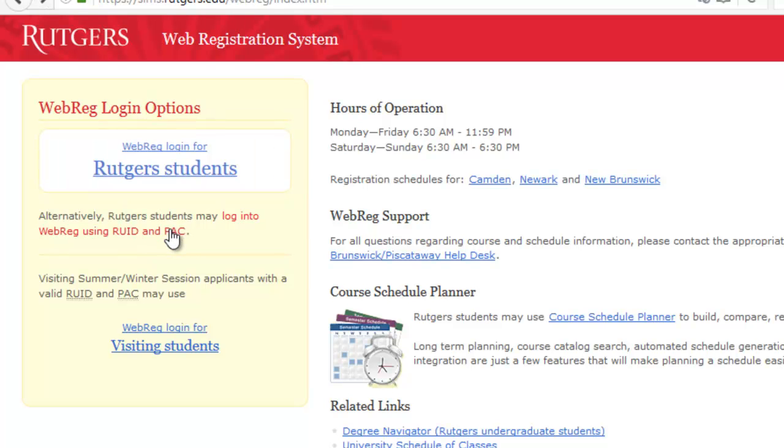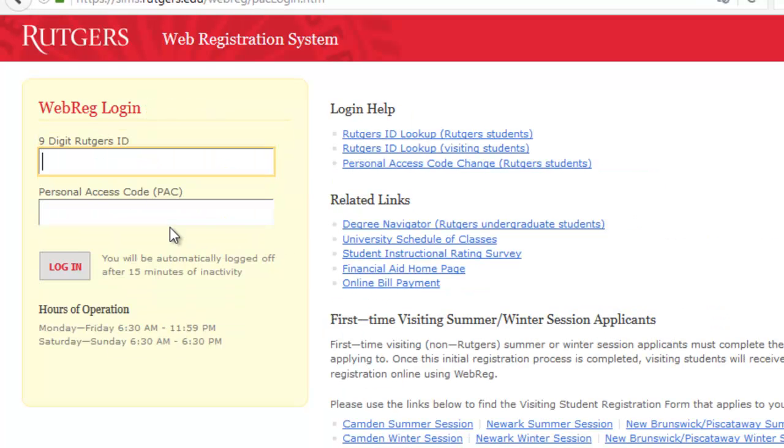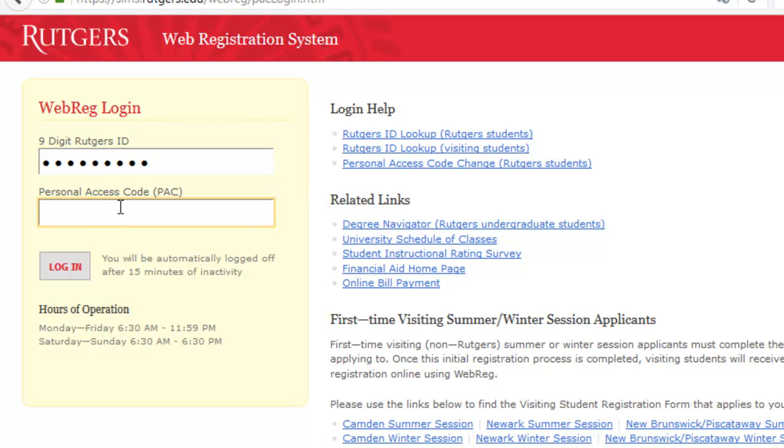So today we're going to be using this alternate way of signing in. You're going to type in your 9-digit Rutgers ID and your PAC code, 2-digit month, 2-digit day of your birthday.